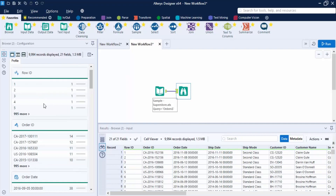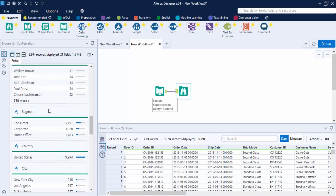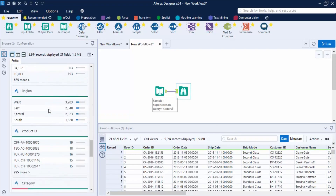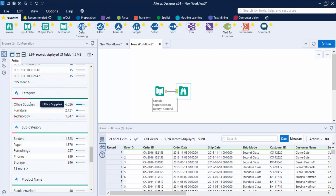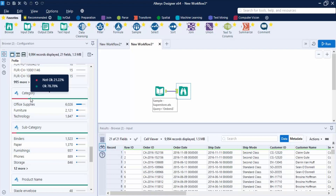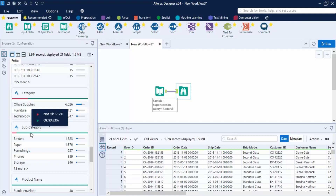Once you run it, the records are shown and profiles appear. The changes we made were in the Category and Subcategory fields. Hovering over the Category field, there's a red line showing around 21.22% records that are not okay due to the inconsistency. Similarly, in the Subcategory field, 6.17% of records are not okay, represented in red.